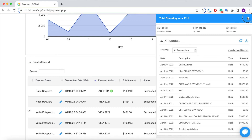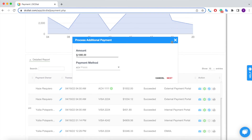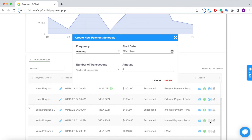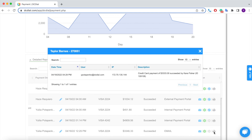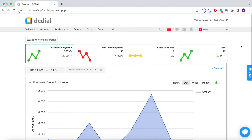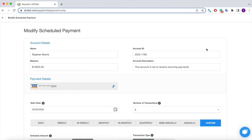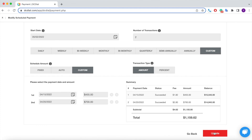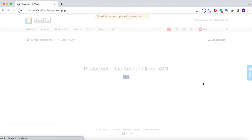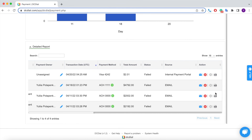Finally, let's explore the Actions toolbar. From here, you can send a payment receipt copy and process an additional payment. By clicking on this icon, you can create a new payment schedule. Click on this icon to preview the scheduled payments. The log will provide you with a payment activity summary. The Actions toolbar for post-dated payments also allows you to modify the schedule, and the Actions toolbar for failed payments gives you an additional option to retry a failed payment.